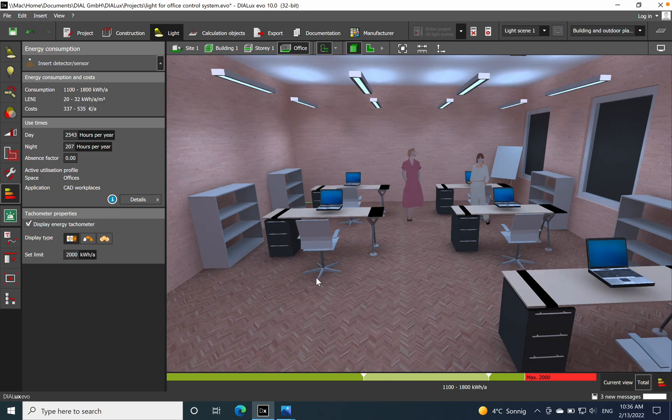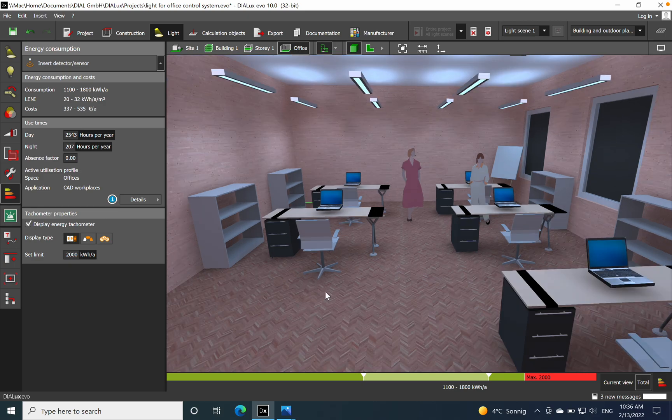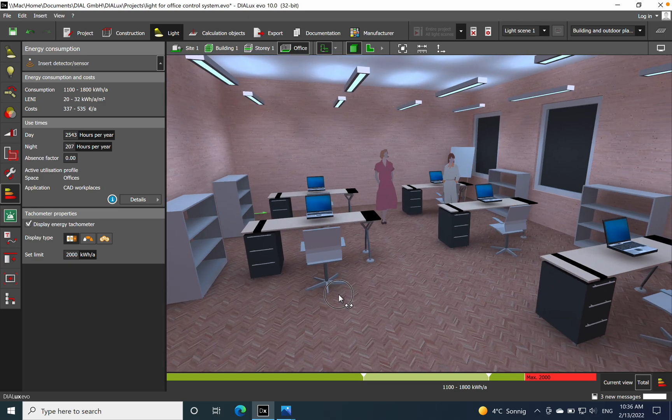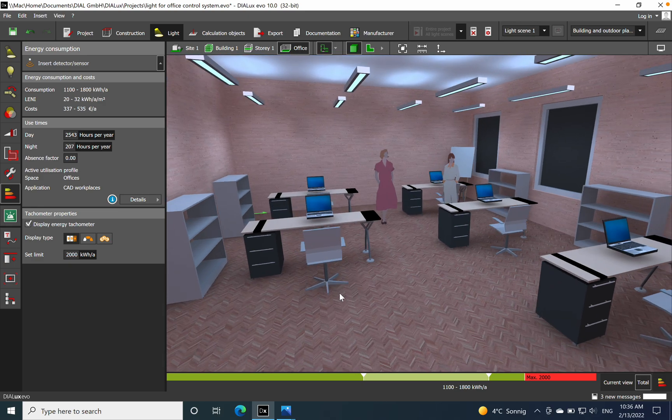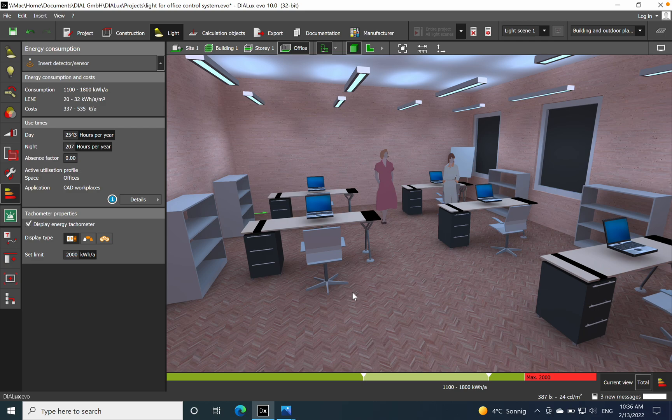So hope that you liked this video. Once again, that was everything from my side related to the lighting energy numeric indicator. I think Dialux made a good job that you can just make a calculation.